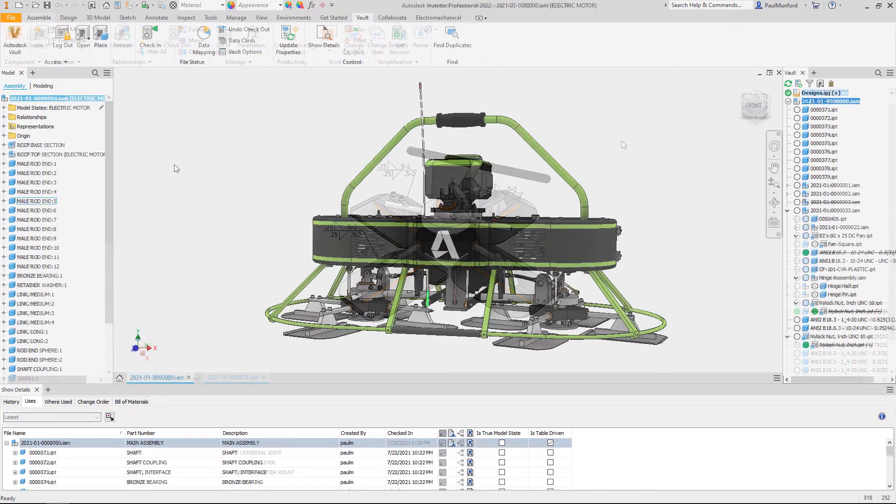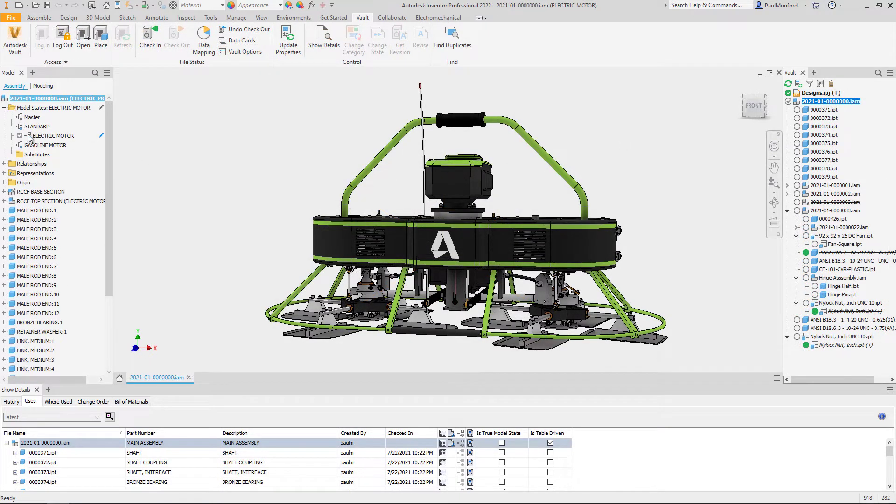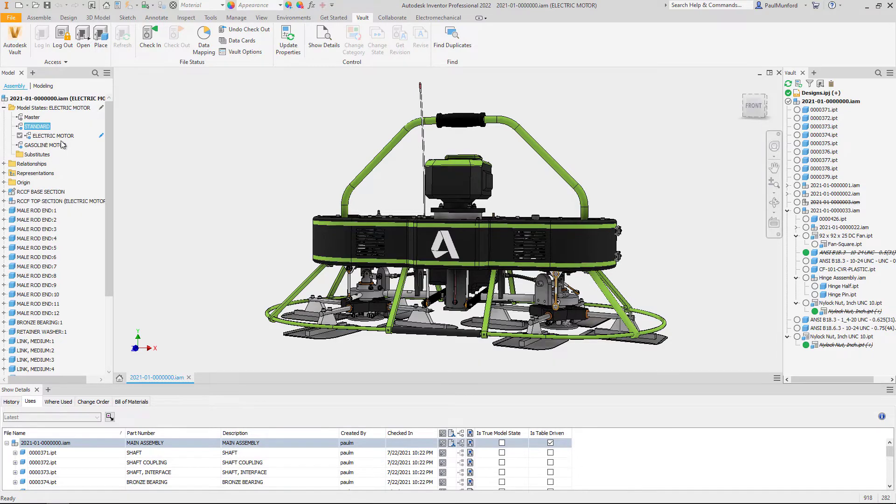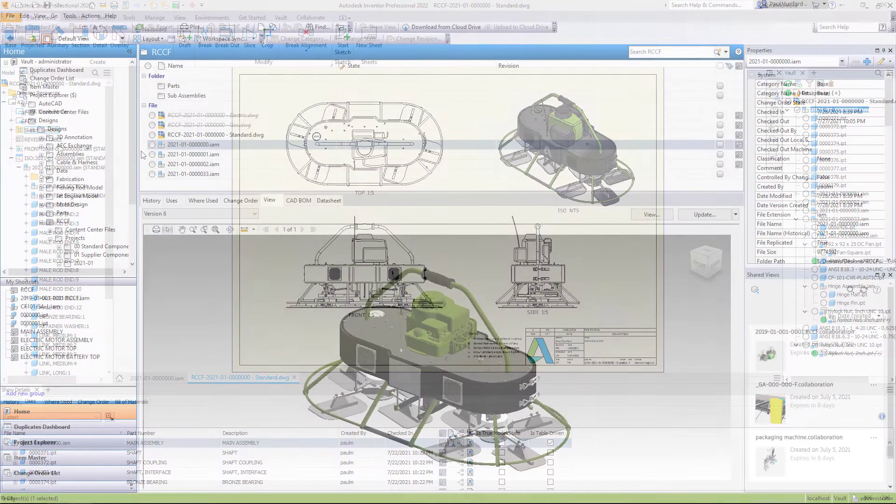Model state support has been added when opening drawings from Vault. Right click on a model state in the browser to open the corresponding drawing of the model state from Vault.